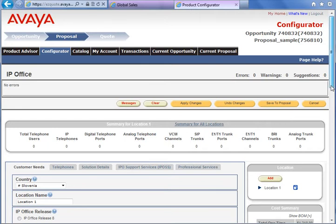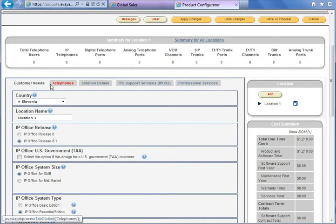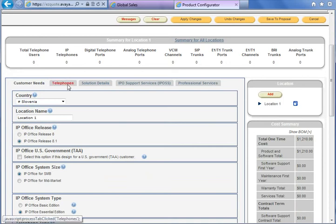Now we are in the EasyQuote configurator. There are several tabs. In the first one, Customer Needs, we enter the number of trunks, number of users, and IP Office edition. In the second one we enter the type and number of phones. In Solution Details we see the configuration, type and number of cards, voicemail or voicemail pro ports, and the last one is to select options for support services.